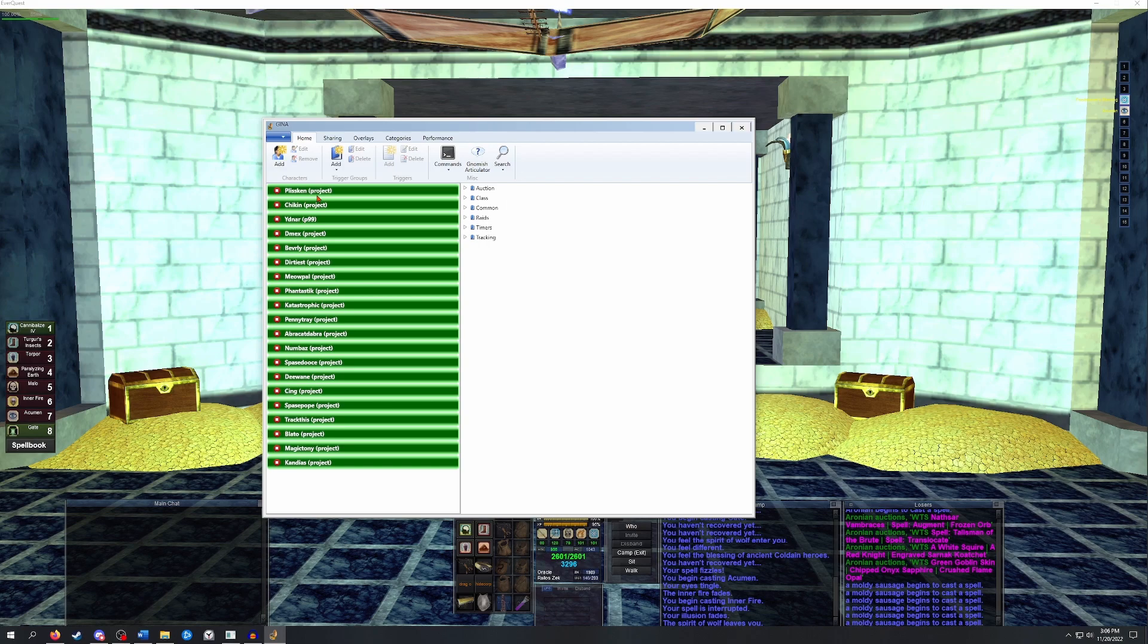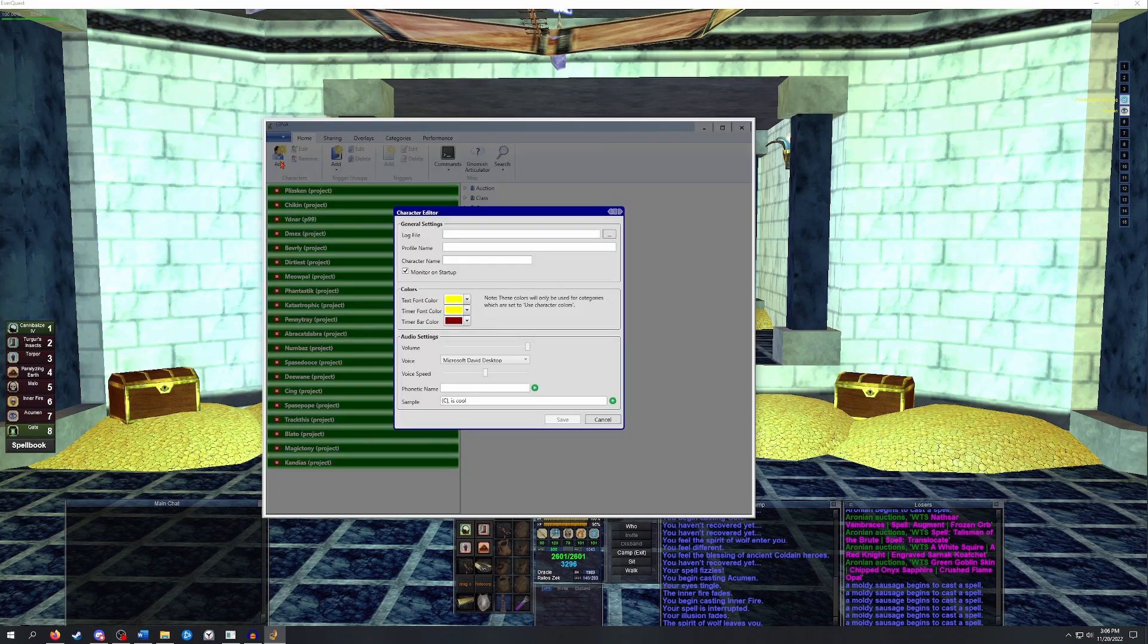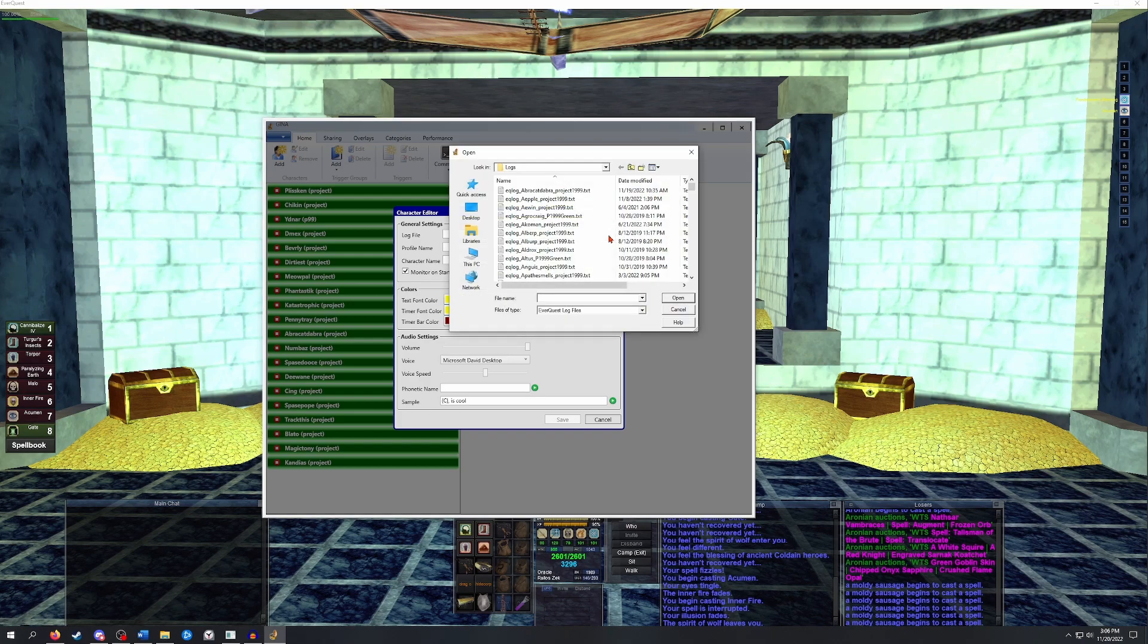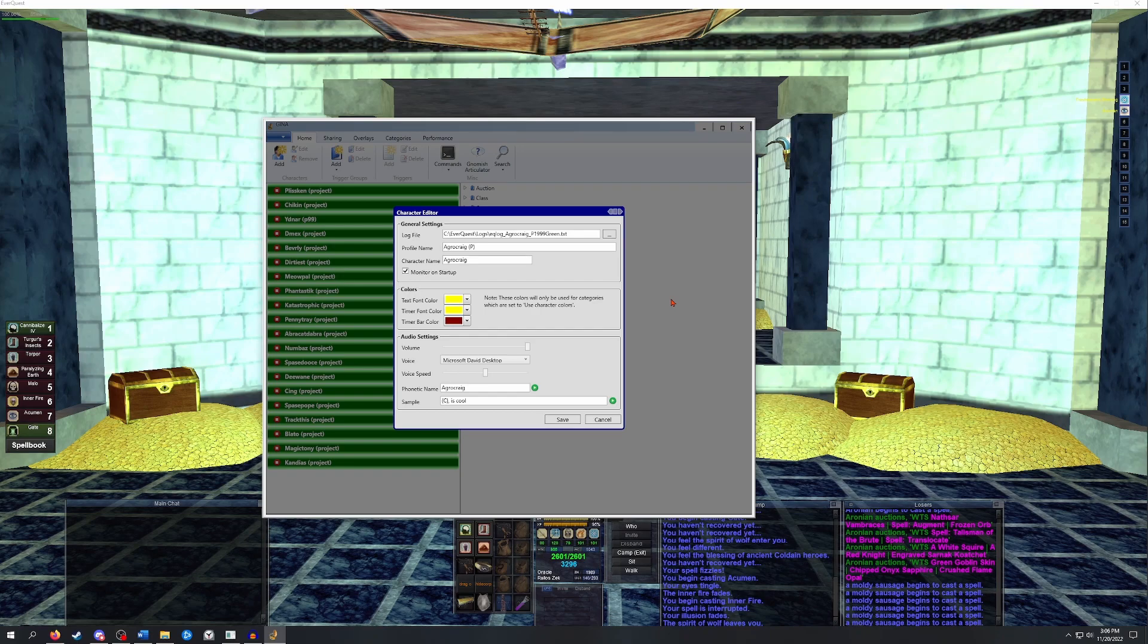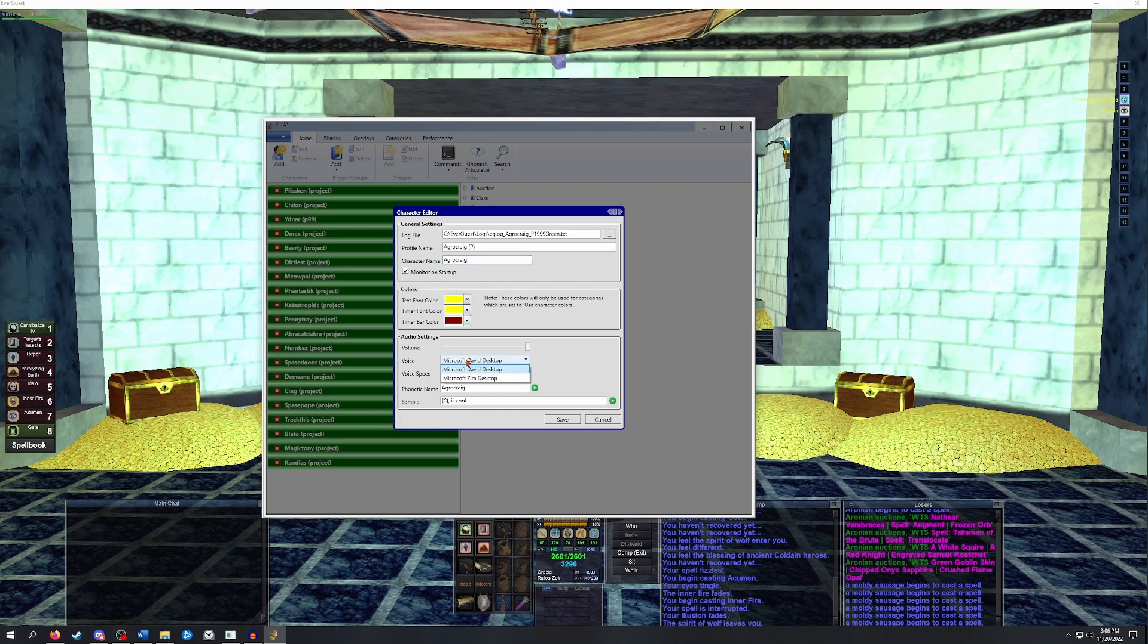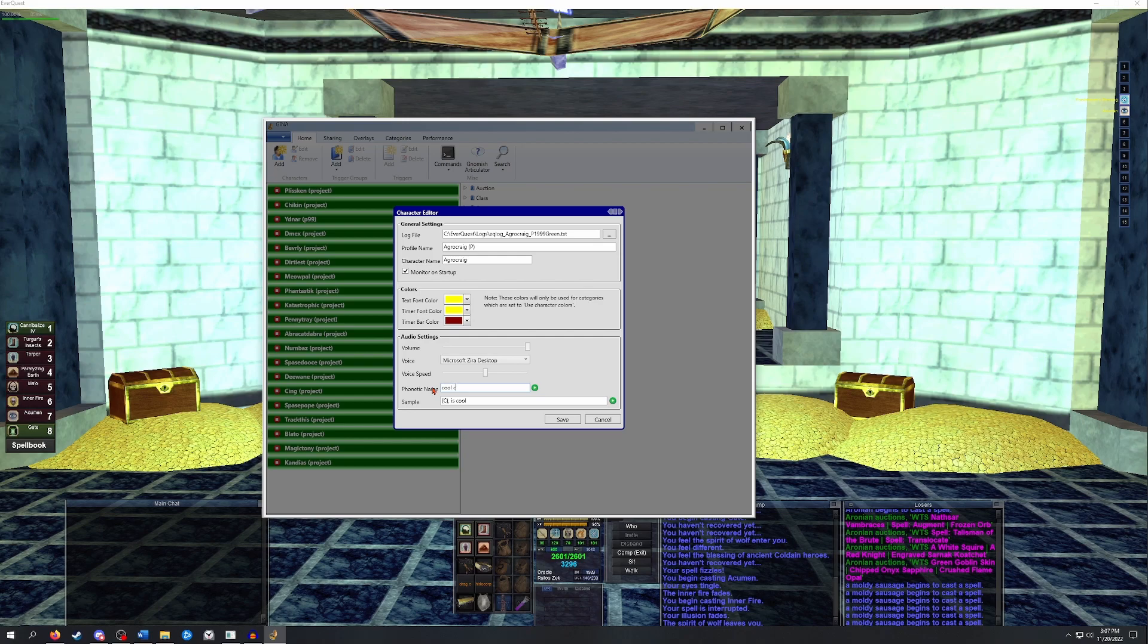To add a character, click on the sun-faced man that says Add in the character section on top of the window. This will pop up a character editor screen. Click on the three dots on the end of the log file and then navigate to your EverQuest logs folder and select the EQ log file for the character you want to set up first by double clicking on it or selecting the file and clicking Open. The character's name should default into the profile and name field. You can change the default colors, the voice you want to use, how GINA will pronounce your character's name. Let's say I wanted GINA to call me Cool Craig, I could just edit this field, say Cool Craig instead of Aggro Craig.